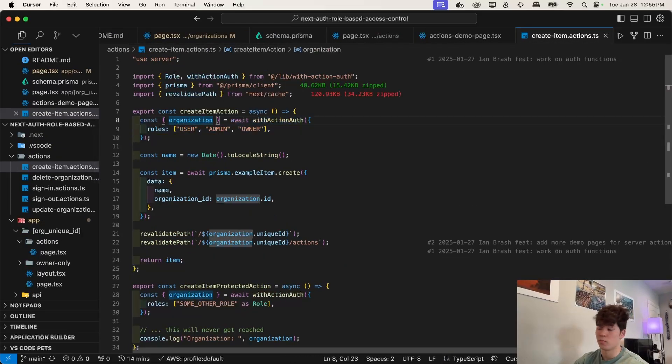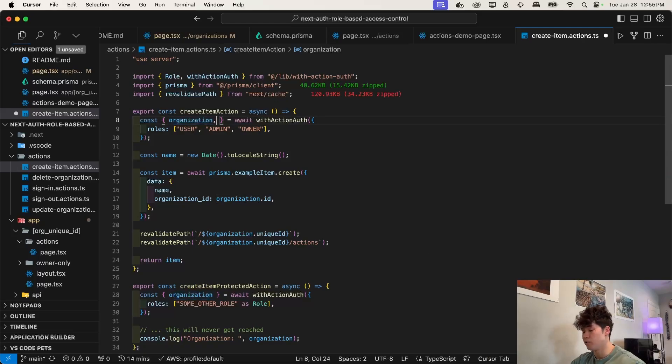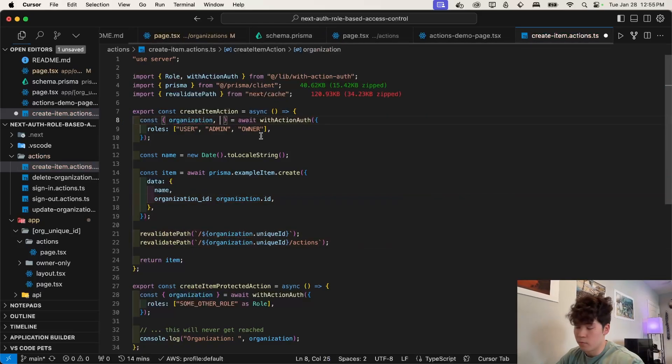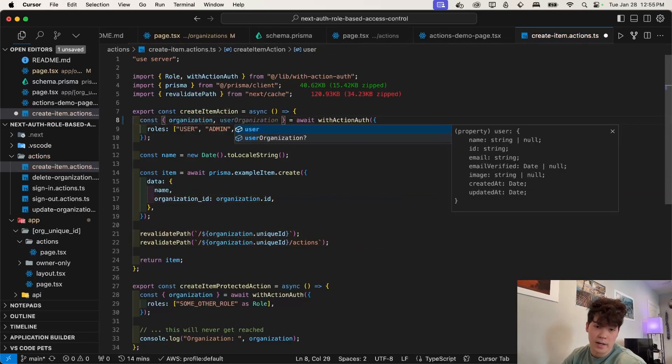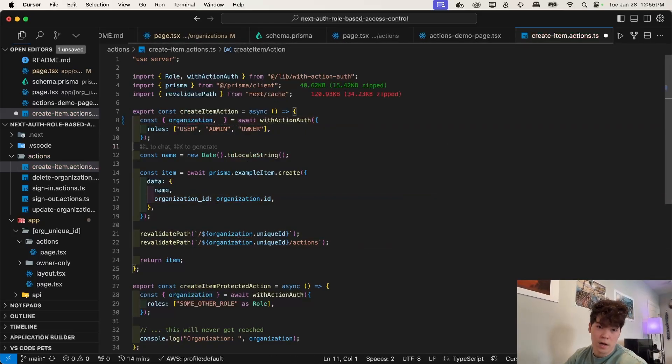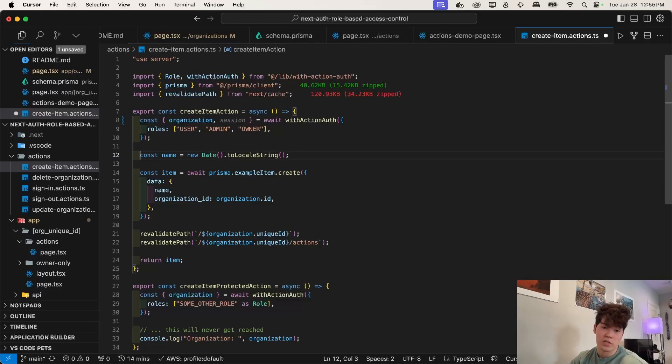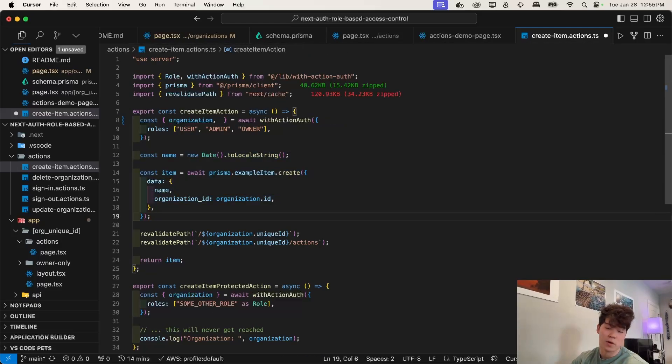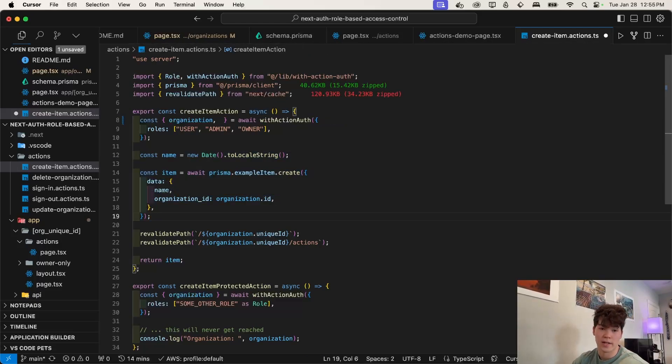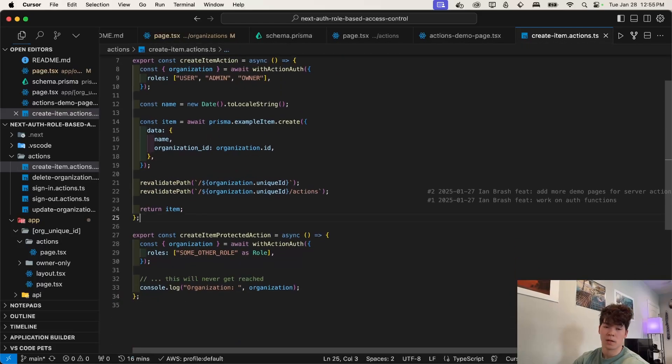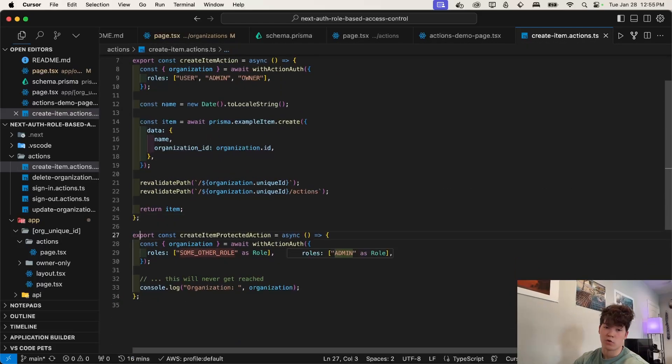So if this passes, we know what organization we're in. And then we can also get our user, if we want, and then our session too. And here we just create an example item, which is what we use to show that the server action works, then we revalidate the path.